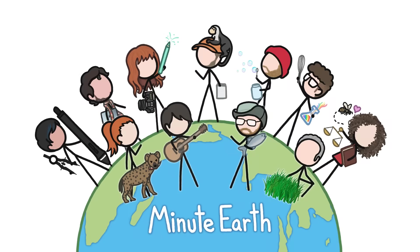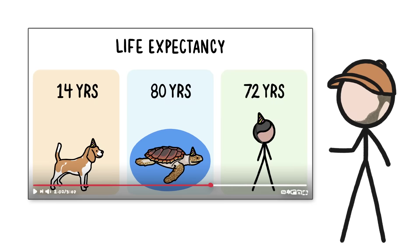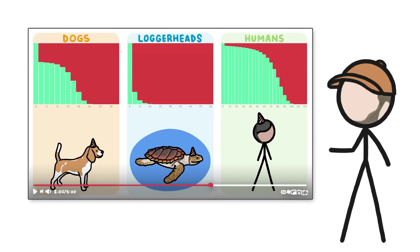Hi, this is David from MinuteEarth. Recently, we made a video about how life expectancy numbers are misleading, and how graphs can tell us way more about how long animals are likely to live.